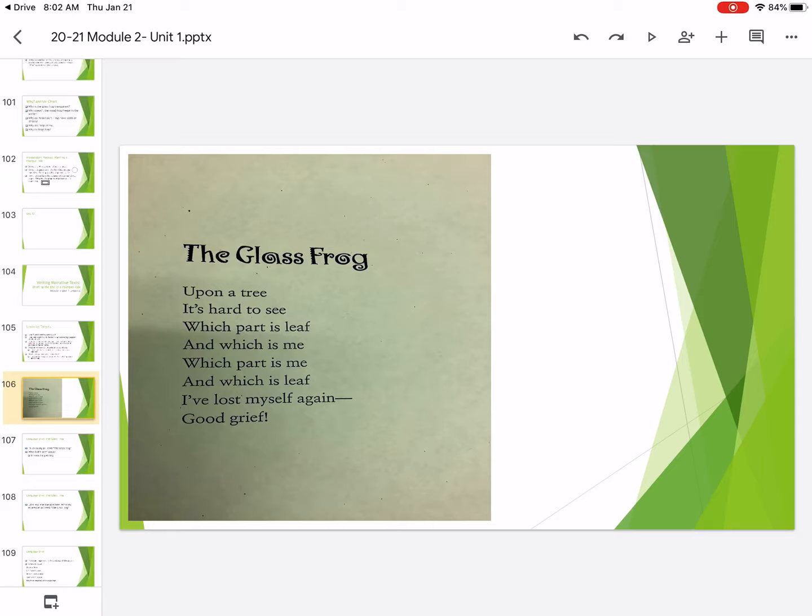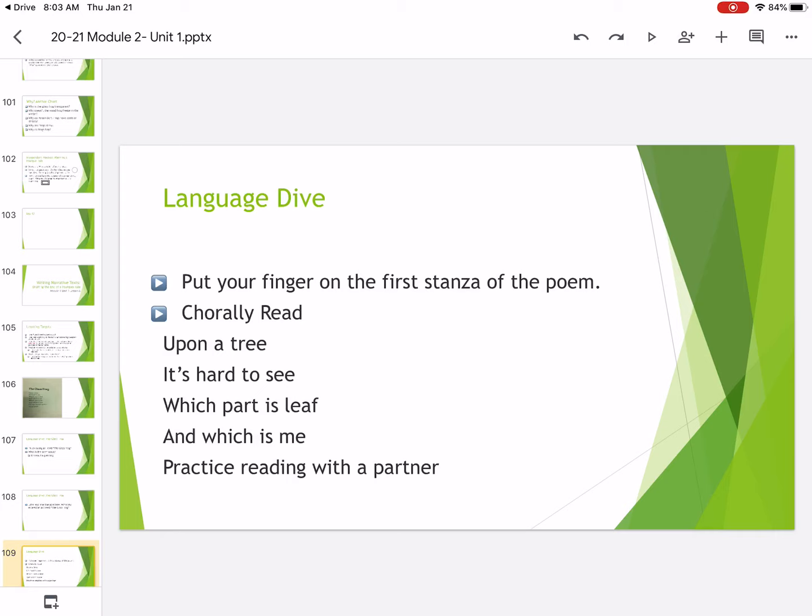Upon a tree, it's hard to see. Which part is leaf and which is me? Which part is me and which is leaf? I've lost myself again. Good grief.